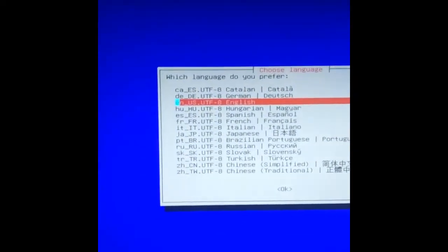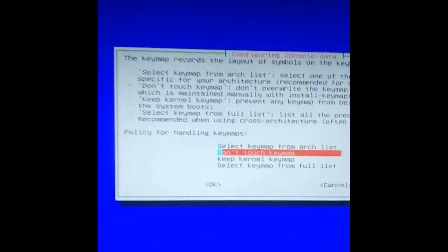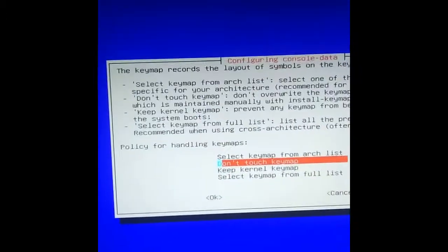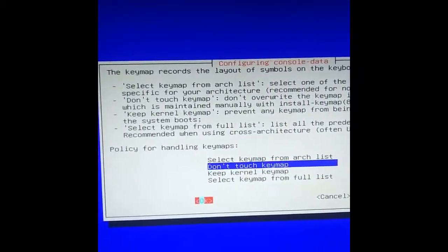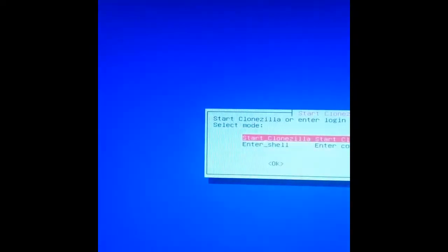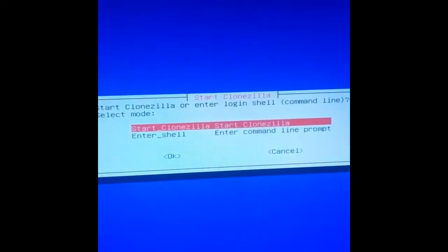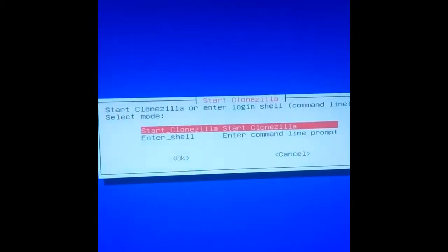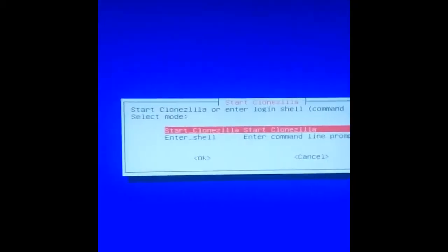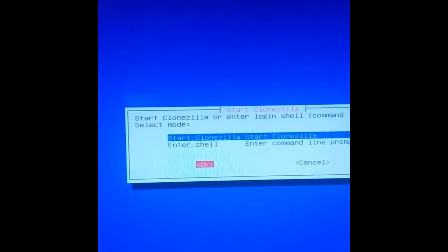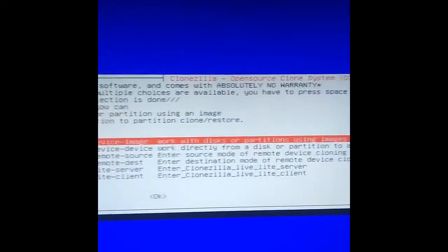First, select the language - that's obviously going to be English. The default option here is fine, don't touch keymap. At this point, you can start Clonezilla or enter a shell environment. I'm just going to go for start Clonezilla, which will be the program.